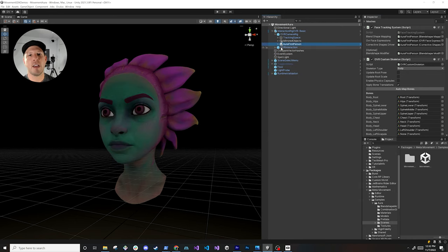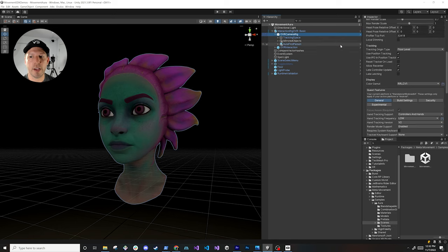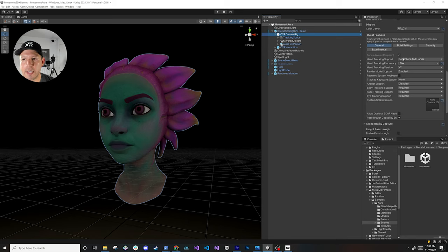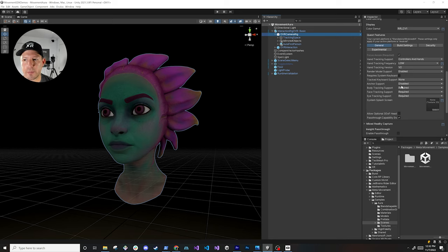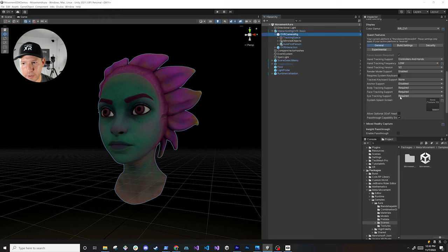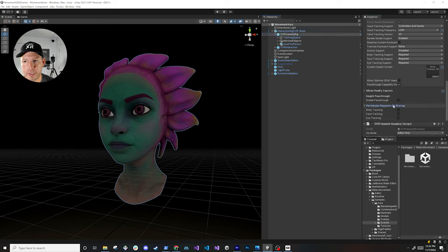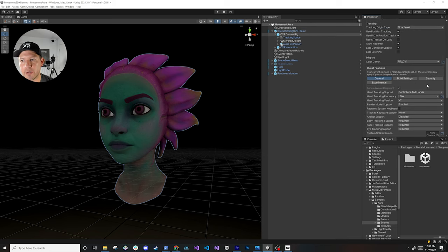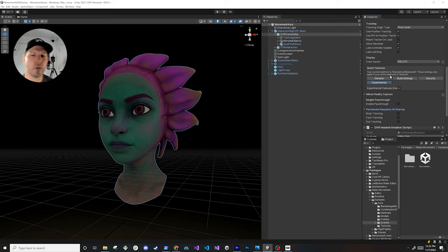All you really need to do is anytime you want to implement body tracking, face tracking or eye tracking, you want to make sure that your OVR camera rig has the following settings. The ones that I enabled: first I did controllers enhance, I set this to v2 for their hand tracking version because I wanted better quality. I also did body tracking support set it to require, face tracking support set it to require, eye tracking support set it to require. And then also I went to permissions request, just make sure that you enable these three options. And just make sure you have the experimental features enabled because what I'm showing you today is all in experimental.